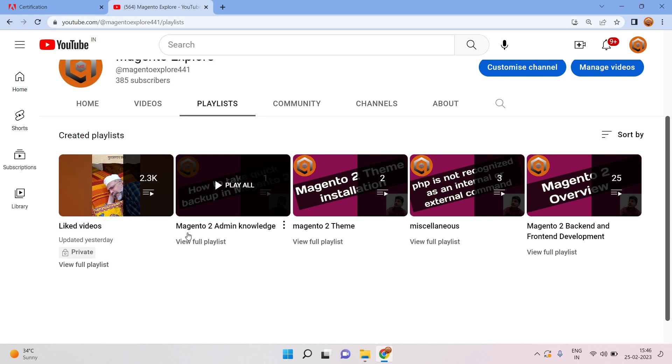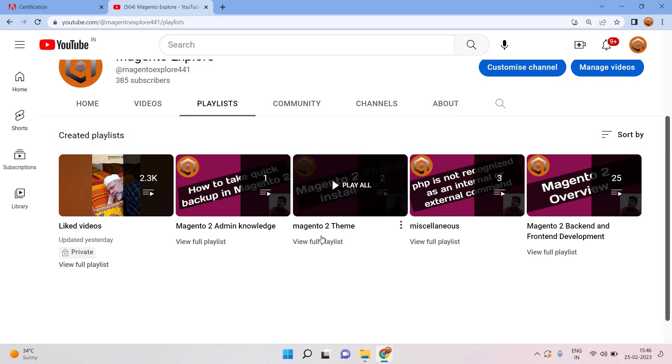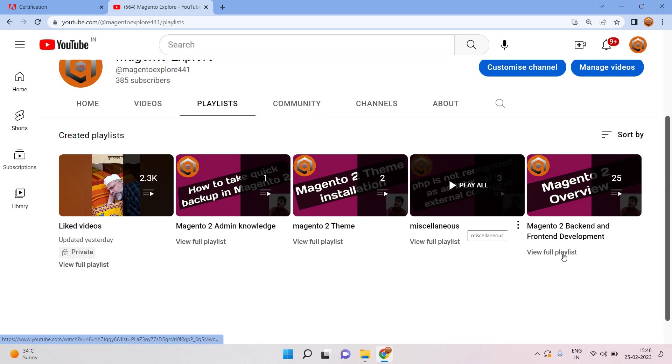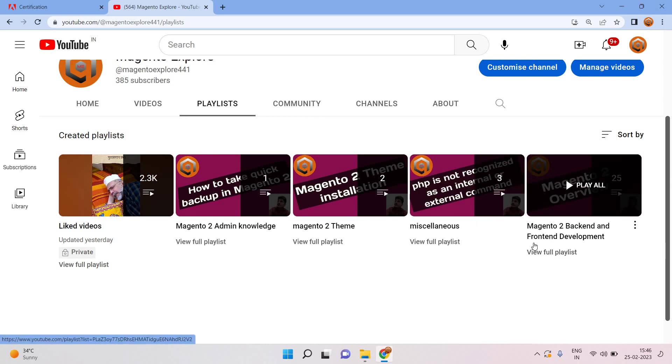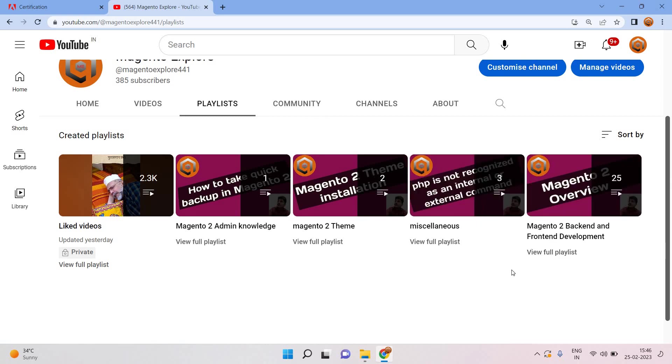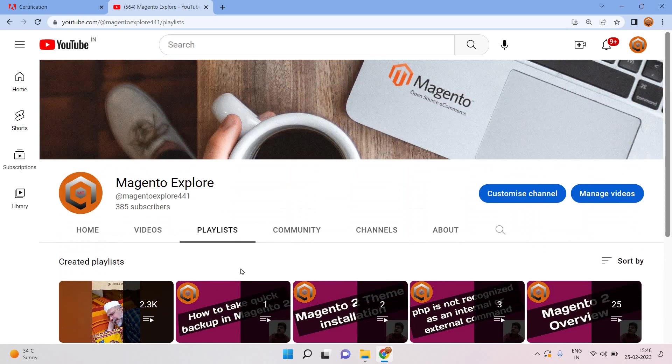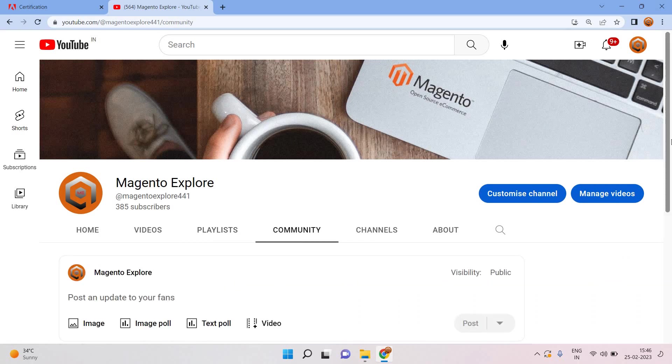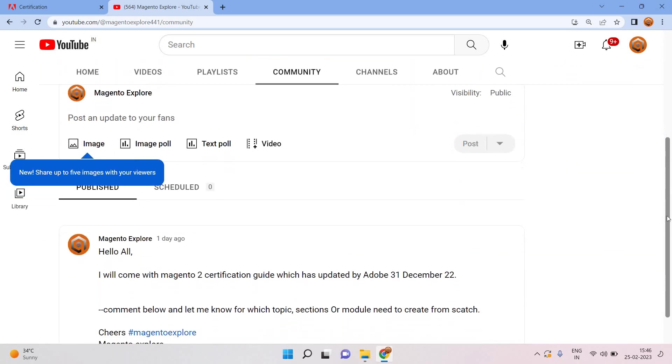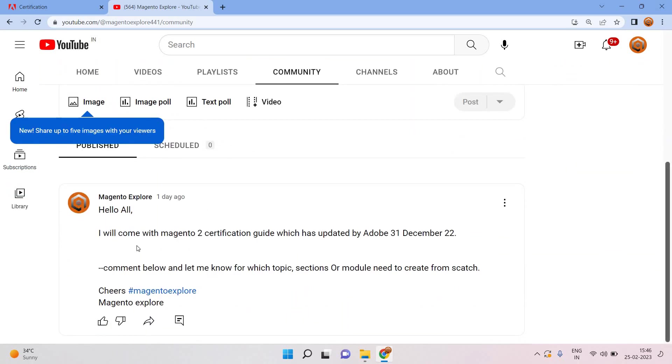What kind of videos which I have done earlier are also pending, for example Magento 2 admin knowledge, Magento 2 theme miscellaneous, Magento 2 backend and frontend. All those videos I will create and update as soon as possible. Like I discussed yesterday on my post, I will come with Magento 2 certification guide which has been updated.